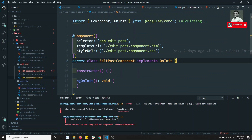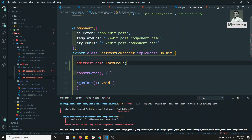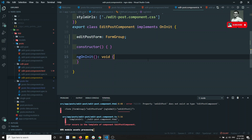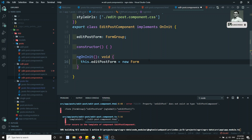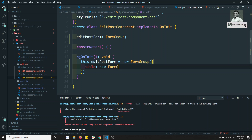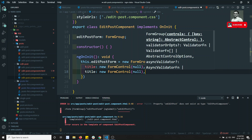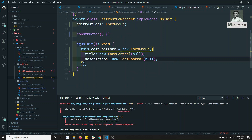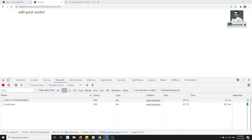In the edit post component dot ts, I have edit post form of type FormGroup. I'll import FormGroup at the top. In ngOnInit, this dot edit post form is equal to new FormGroup of title — new FormControl of null — and description. So we have created the edit post form and added a method on edit post.